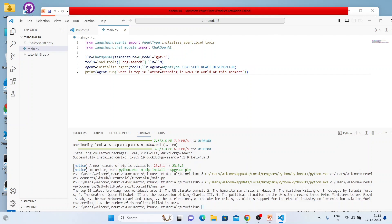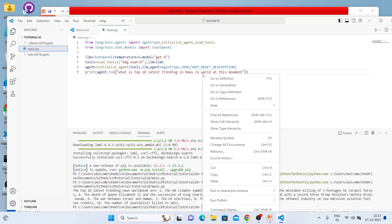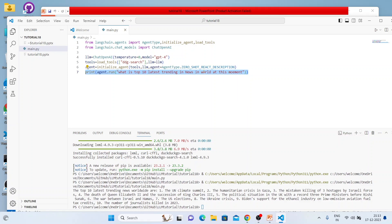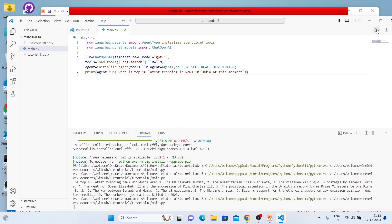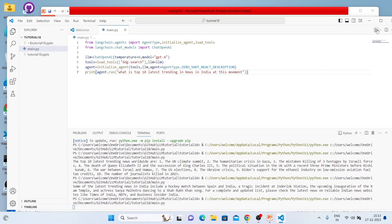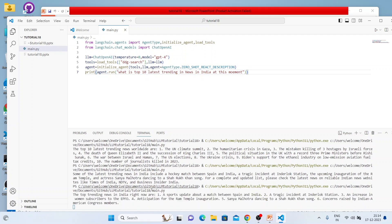Now let's try 'What is the top 10 latest trending news in India?' Let's execute and see how it works. It came back with some of the latest trending news in India. No problem at all.